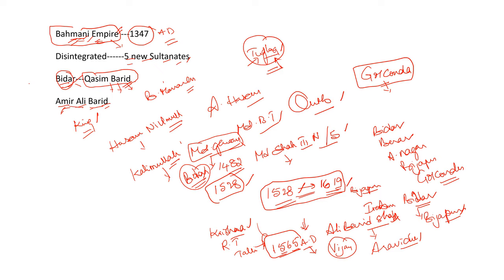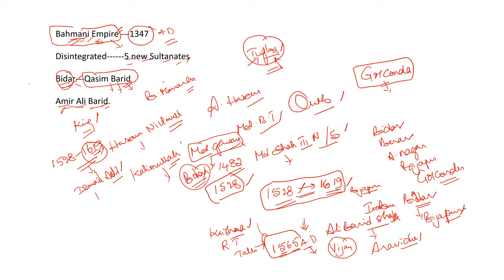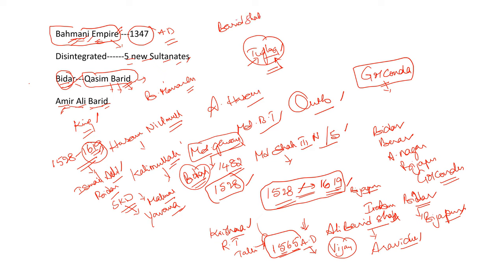Bidar existed between 1528 and 1619. Ibrahim Adil Shah II invaded Bidar and annexed this kingdom to Bijapur in the year 1619. Even before this, Bijapur Sultan Ismail Adil Shah captured Bidar. But Sri Krishna Devaraya defeated Ismail Adil Shah and released Bahmani Monarch. What was his name? Mahamud. Sri Krishna Devaraya assumed the title of Yavanarajya Stapanacharya. This dynasty had been called Barid Shahis.